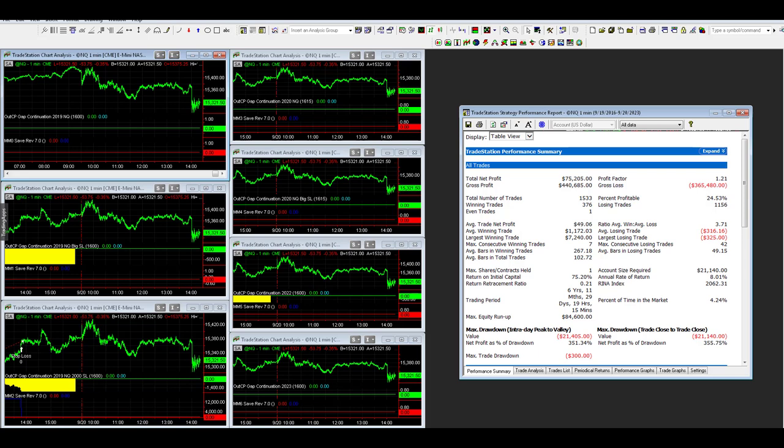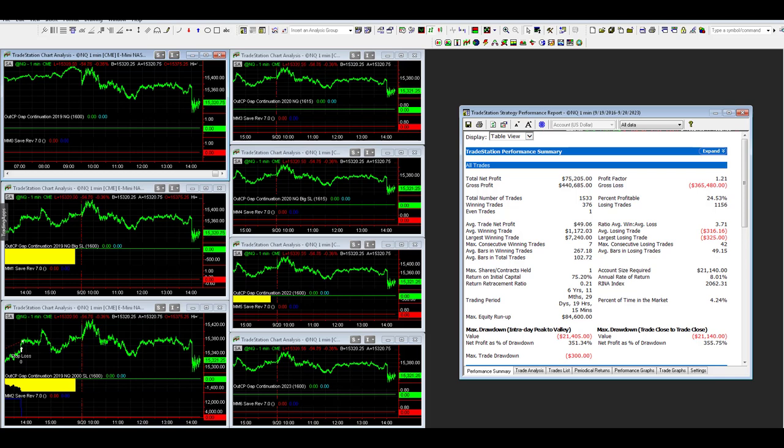I want to go over gap continuation and all the variations in this video, the latest performance summary as well. This is one of my favorite strategies for this market. I want to show you the performance on all these and a potential update.